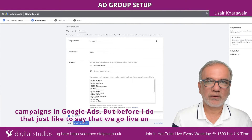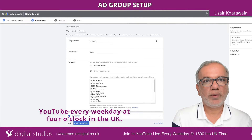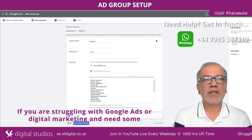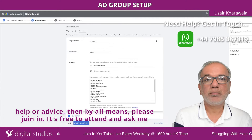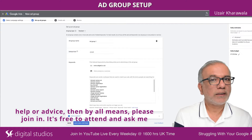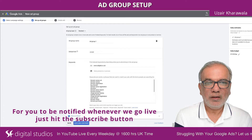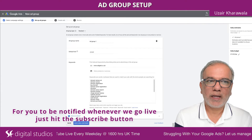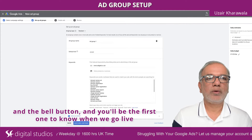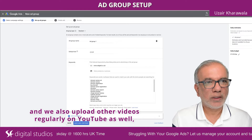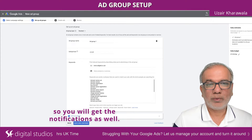Before I do that, I'd just like to say that we go live on YouTube every weekday at four o'clock in the UK. If you are struggling with Google Ads or digital marketing and need some help or advice, then by all means please join in. It's free to attend and ask me any questions you may have and I'll try my best to answer them for you. For you to be notified whenever we go live, just hit the subscribe button and the bell button and you'll be the first one to know when we go live. We also upload other videos regularly on YouTube, so you will get the notifications for those as well.